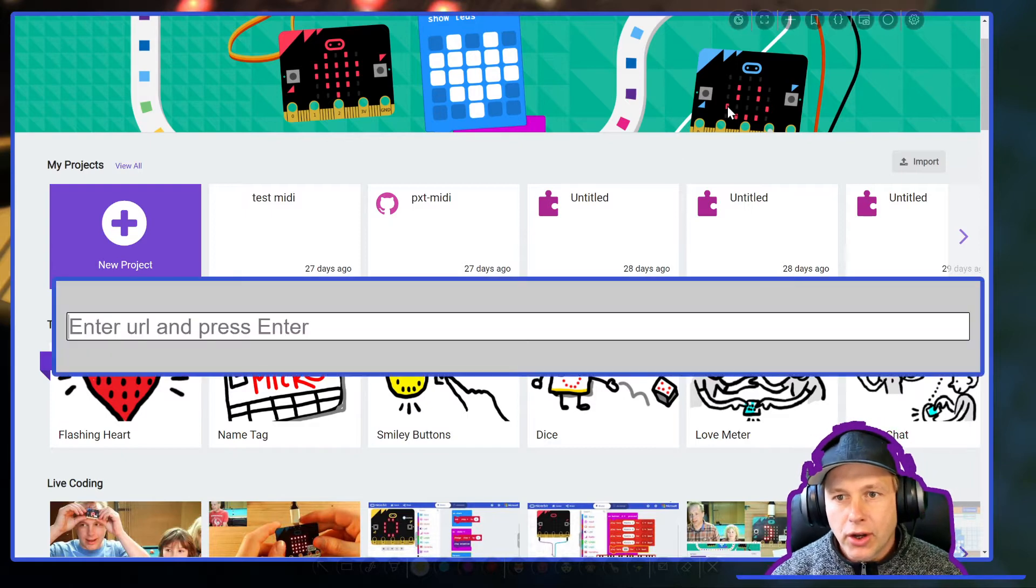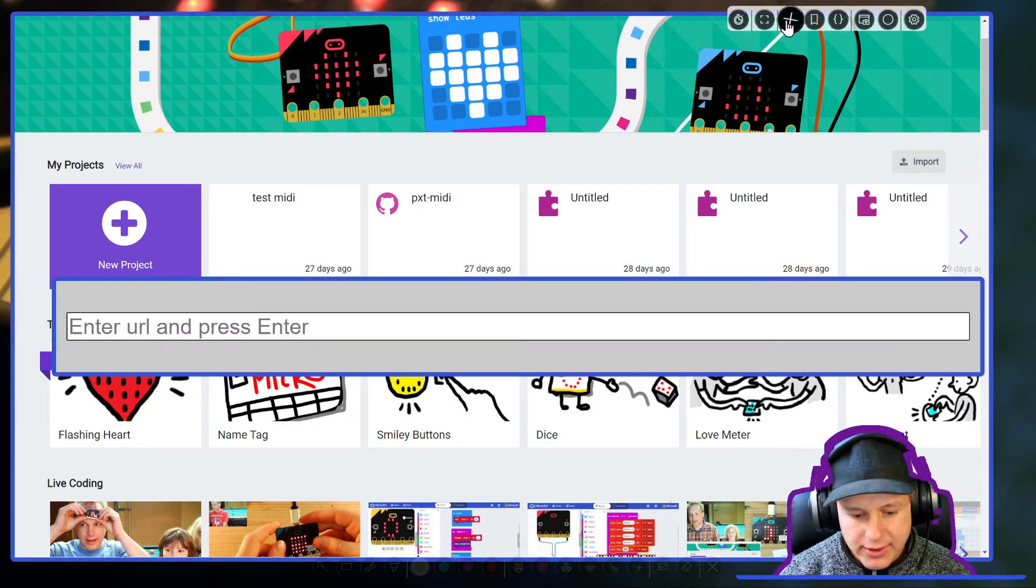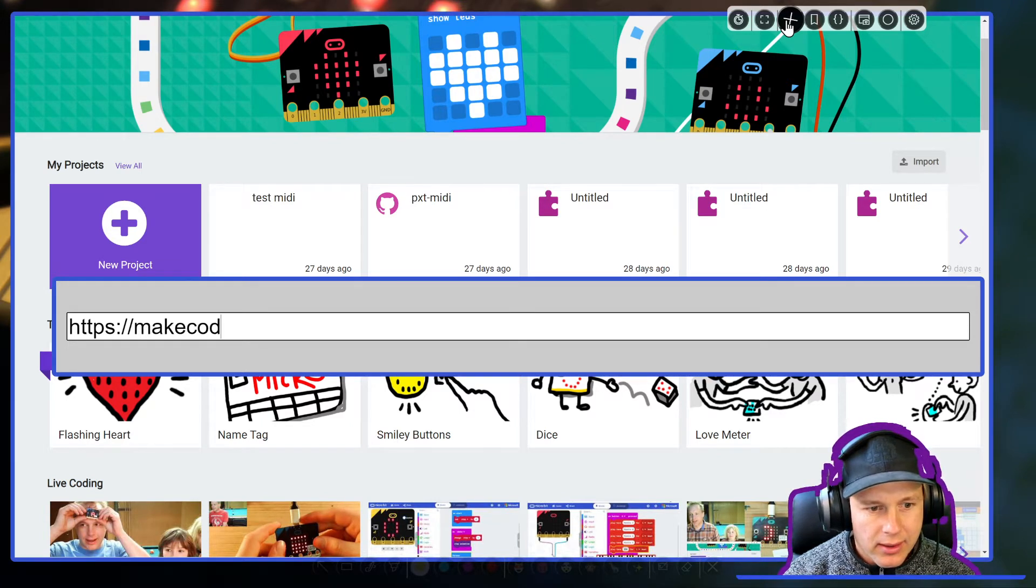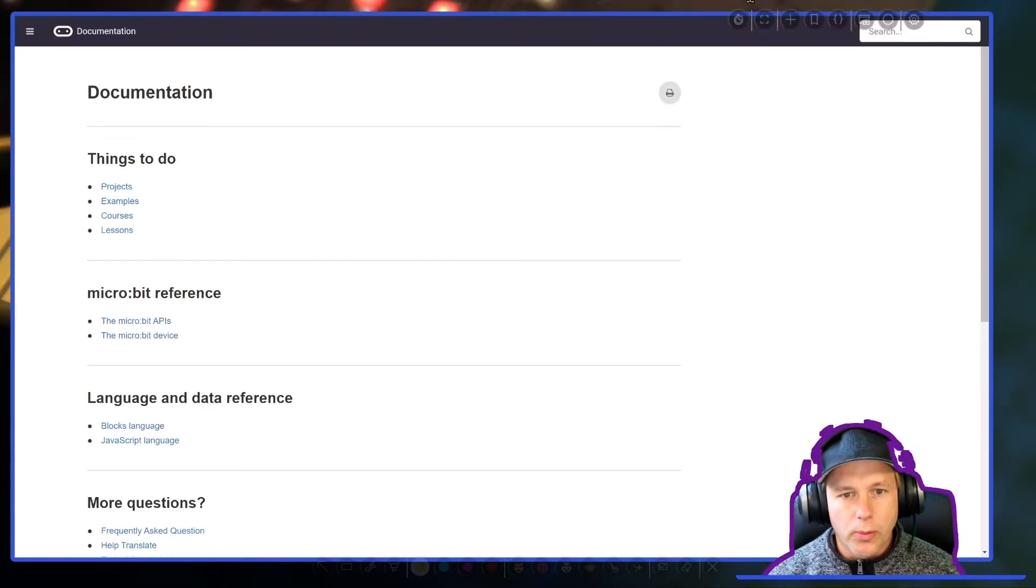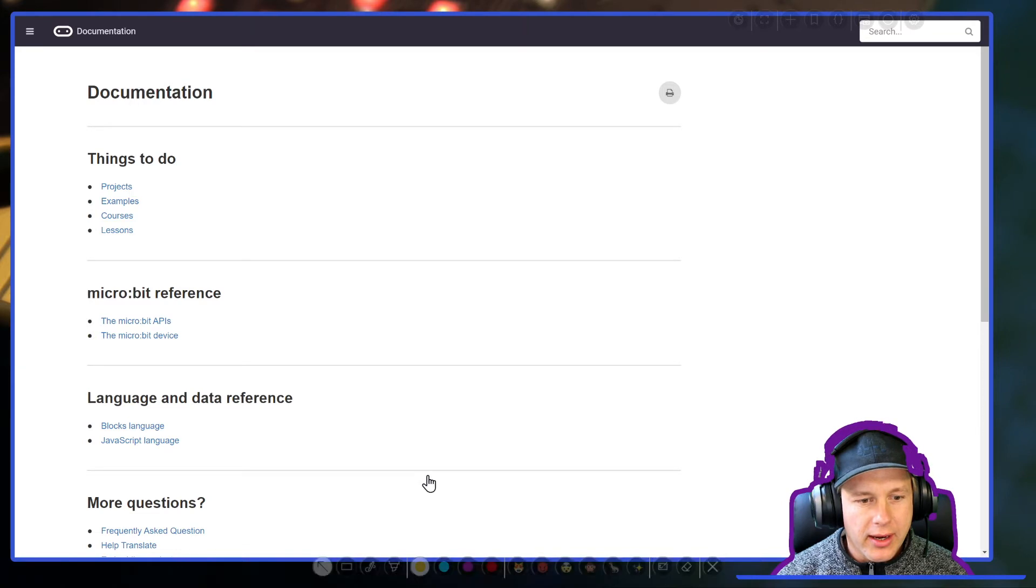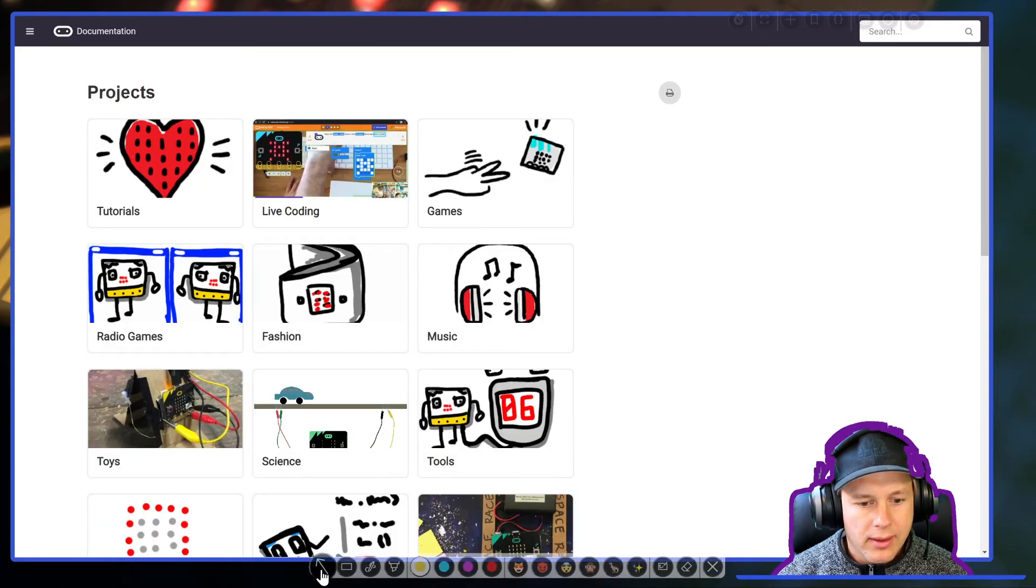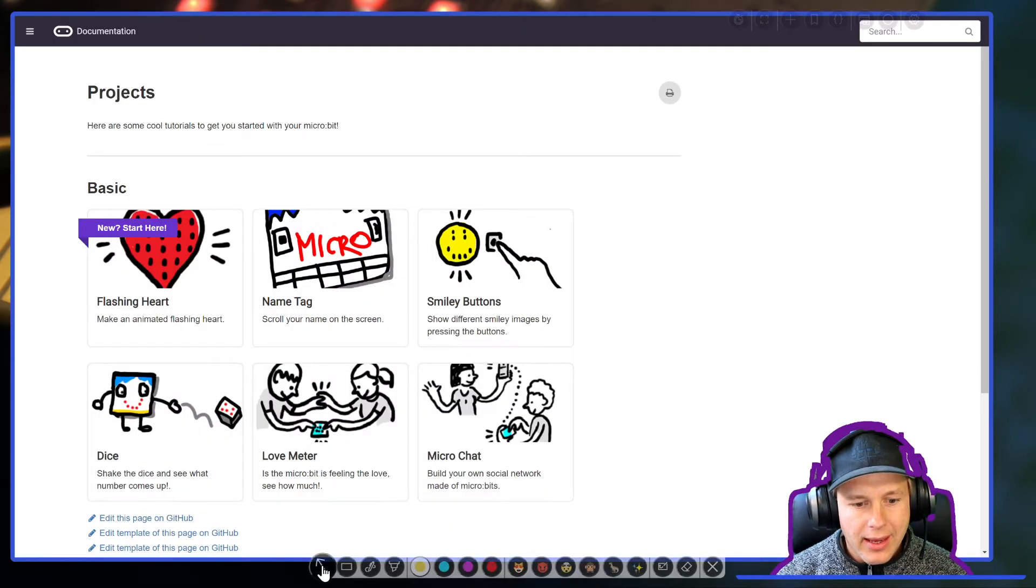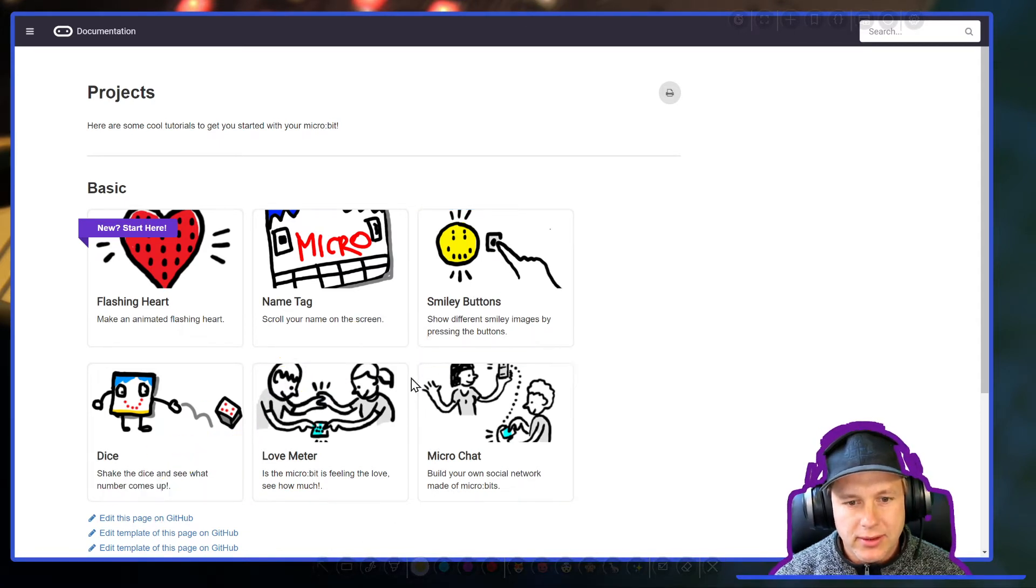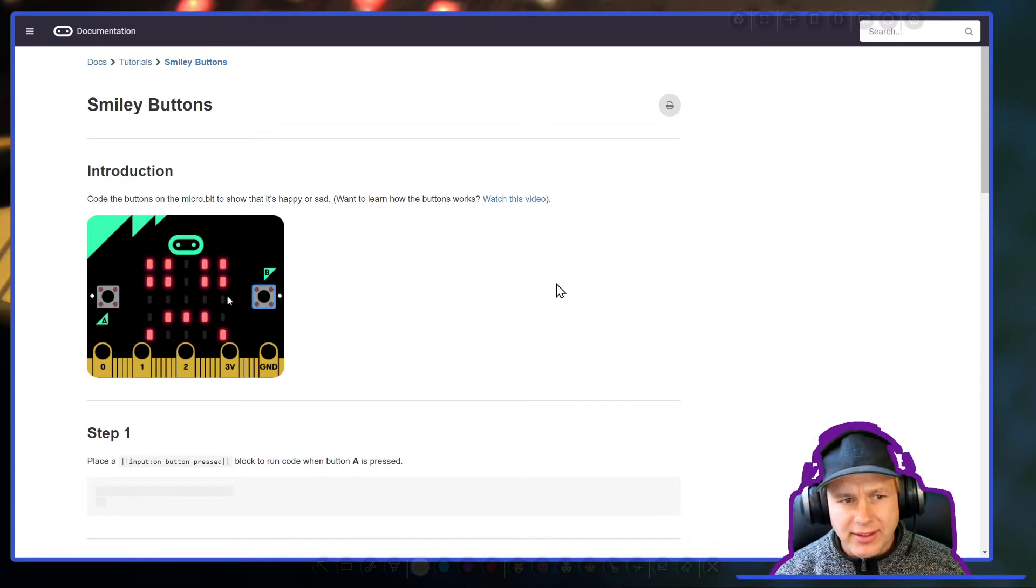First thing first, you're going to open our documentation outside the editor and this is done by going to http://makecode.microbit.org/docs. This will open a rendered version of the editor. Go ahead and navigate to projects, then navigate to tutorials, and now you can find the page you were looking for which is smiley buttons. Click on that.